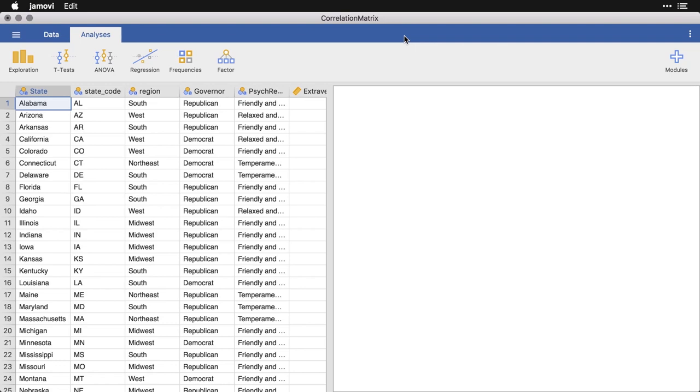Perhaps the simplest way of looking at the association between variables is with the correlation coefficient, specifically the Pearson product moment correlation coefficient, usually just called r. It's a great way of looking at the association between two quantitative or continuous variables, although it's actually much more flexible than that. I want to show you how we can do correlations and correlation matrices and scatterplot matrices in Jamovi.